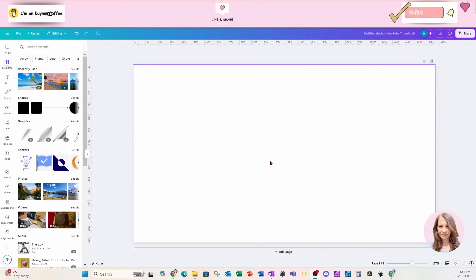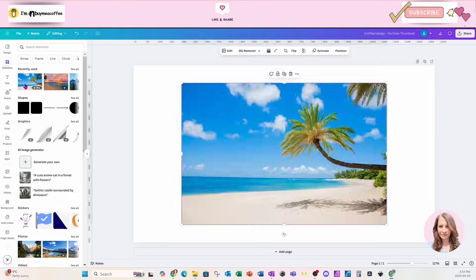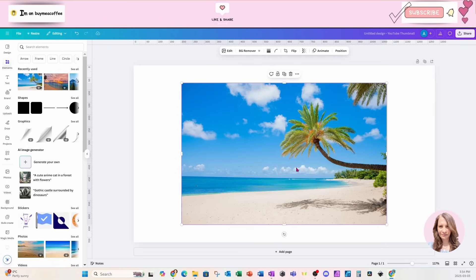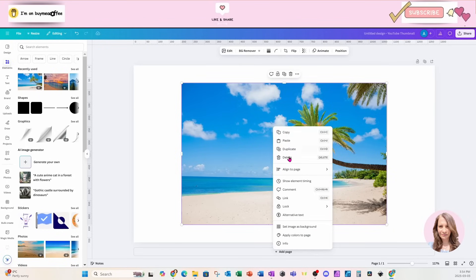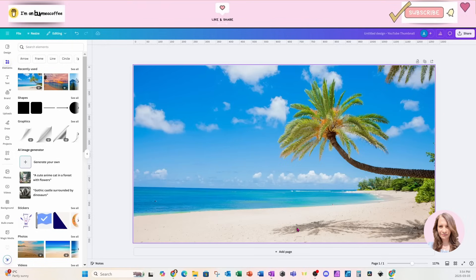I'm going to start off this design by placing a photo on my workspace. I've got a nice sandy beach. I'm going to set this as my background.